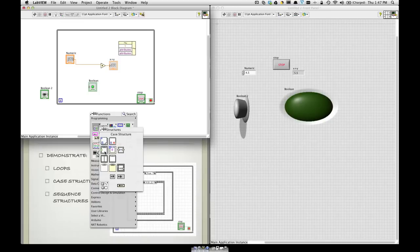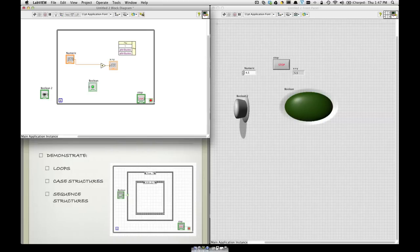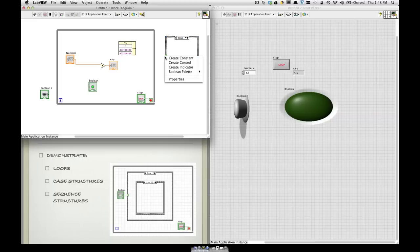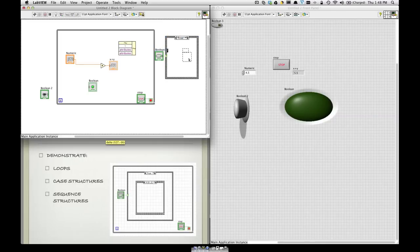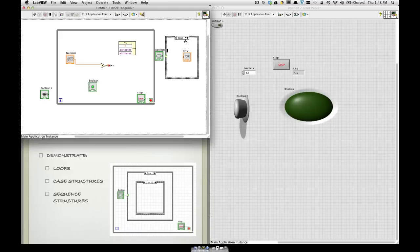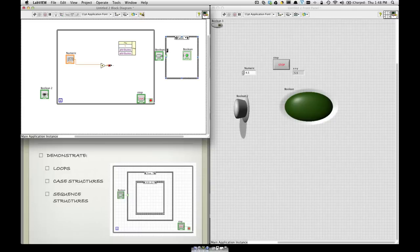Some other structures. A case structure. This is a true or false structure. Maybe you want a wire, a control, and depending on whether it's true, you can run certain code while it's true, or when it's false, you can run a different code. It just depends on the value of the input.